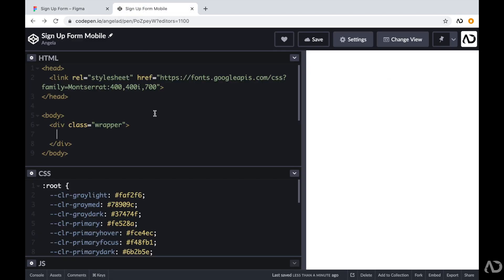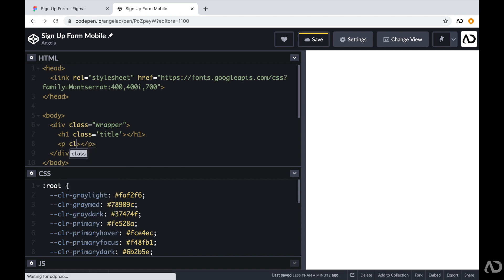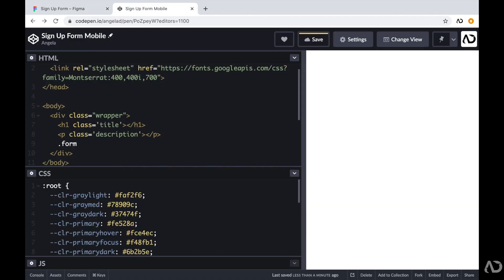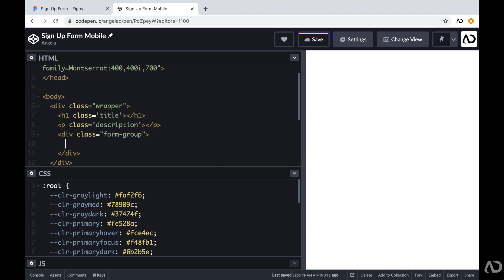Following this, first I'm going to add an H1 element with a class of title, then a paragraph tag with a class of description. Beneath the header and description I have the forms. I'm going to use a group that holds the label and the actual form element — one form group for the name and another for the email. Back in CodePen I'm going to write form-group, and for each form group it will have a label and an input element.